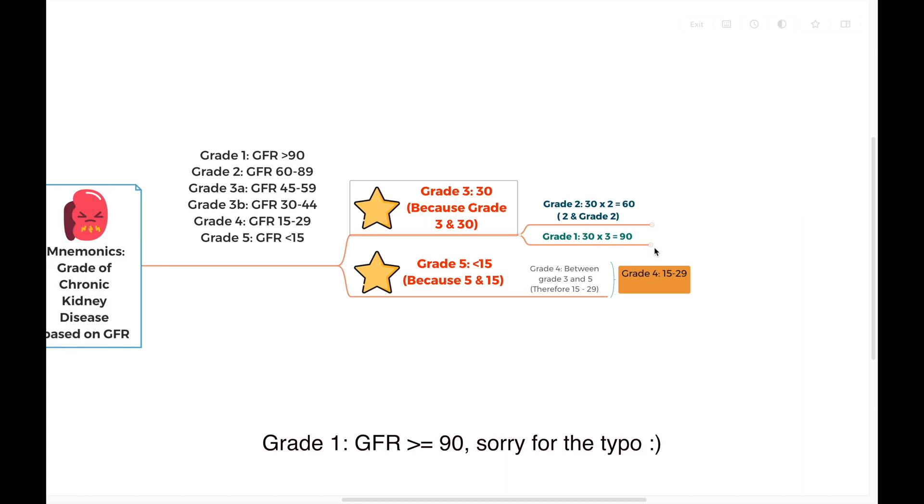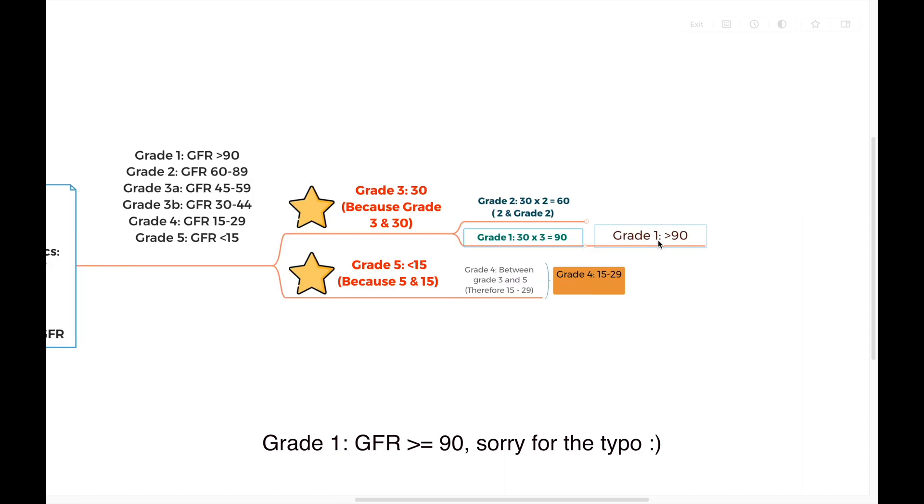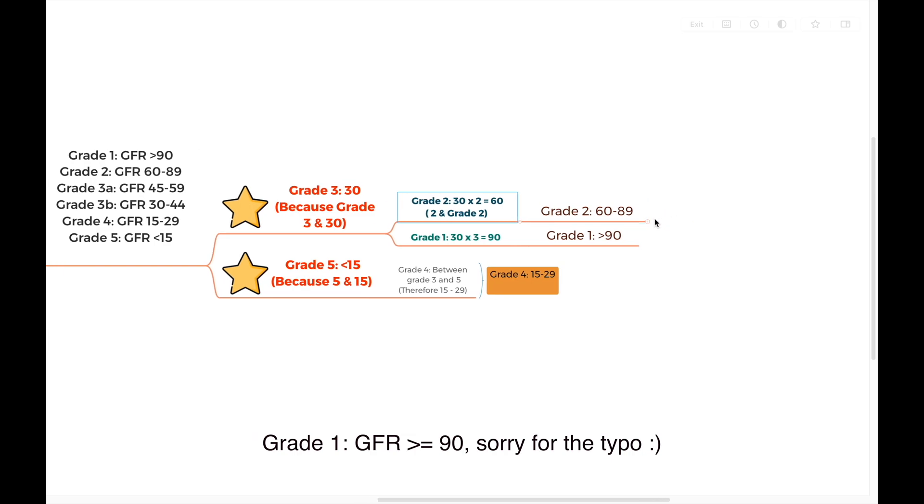Whatever GFR higher than 90 belongs to grade 1. How about grade 2 then? It starts with 60, so between 60 and 90. It's easy. Grade 2 is 60 to 89.